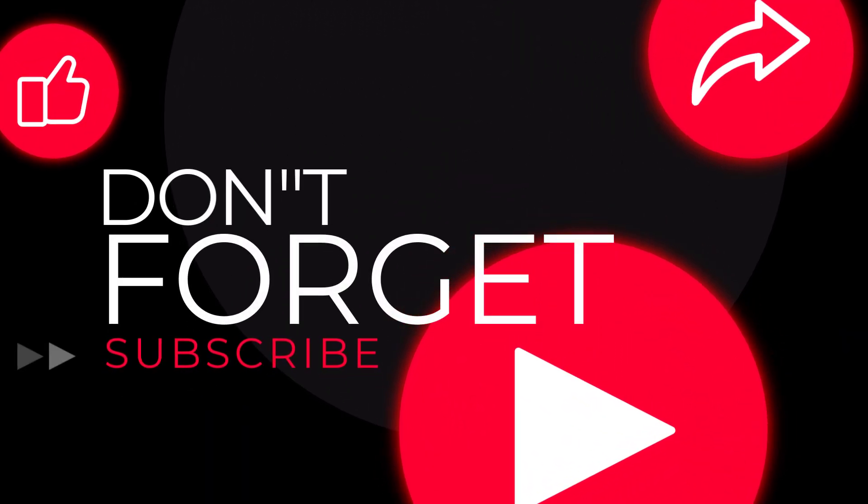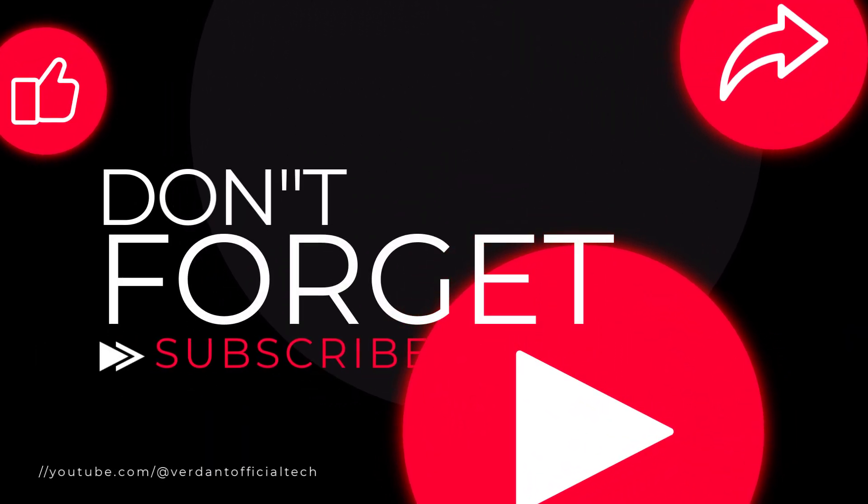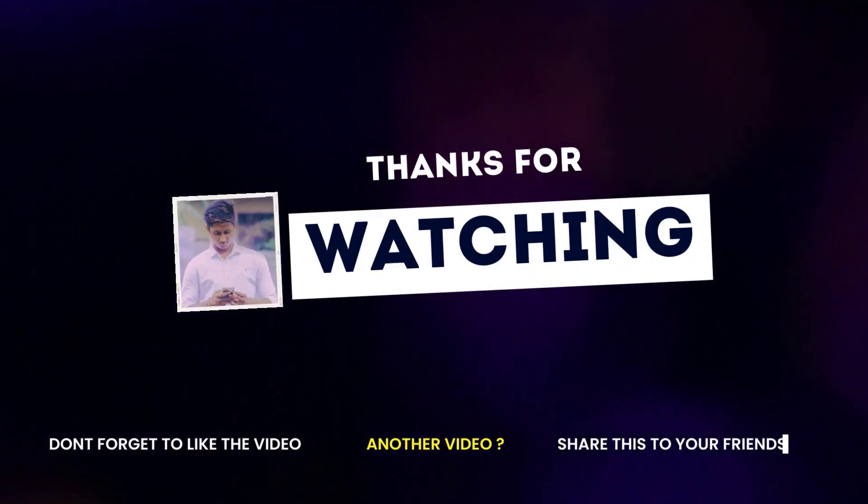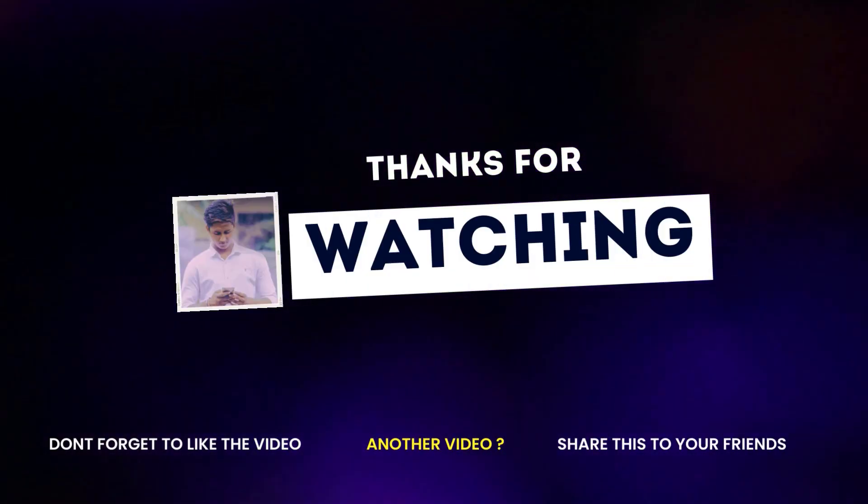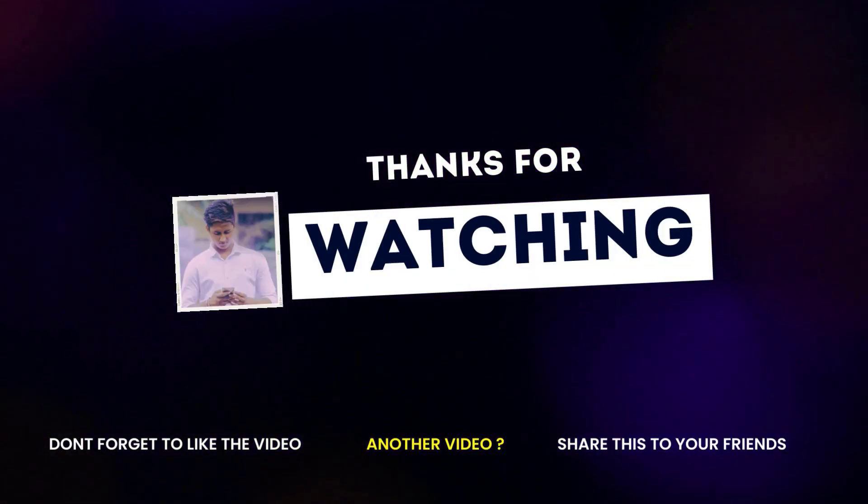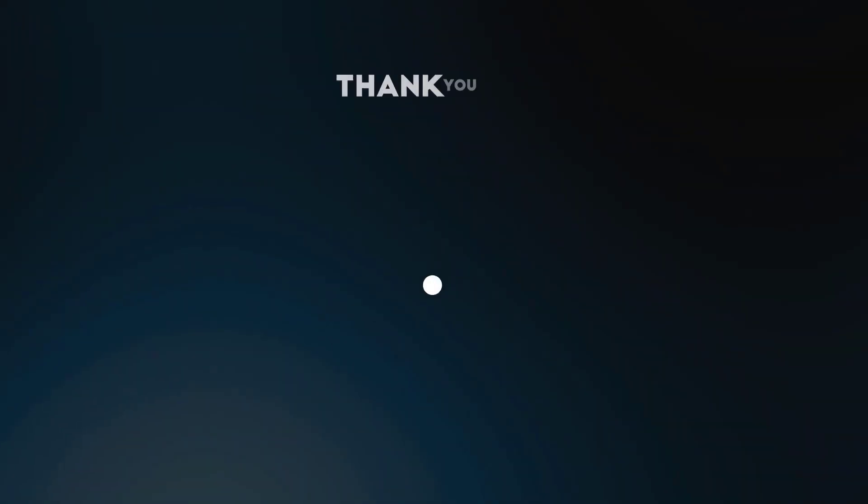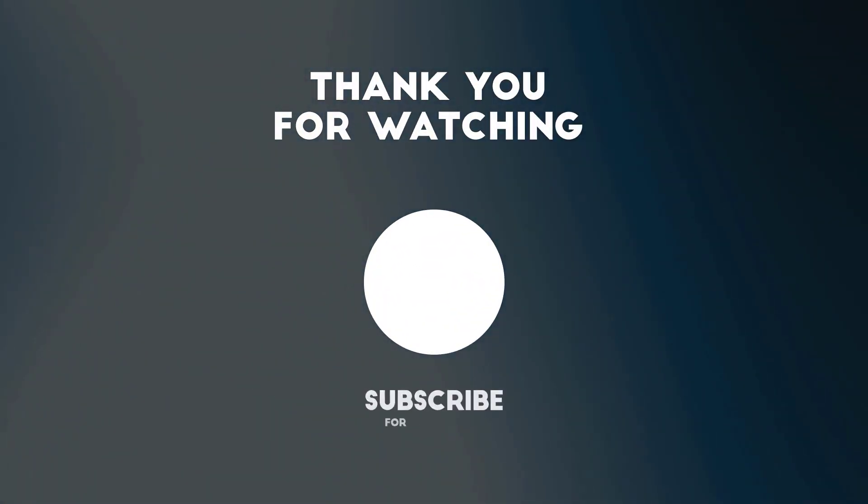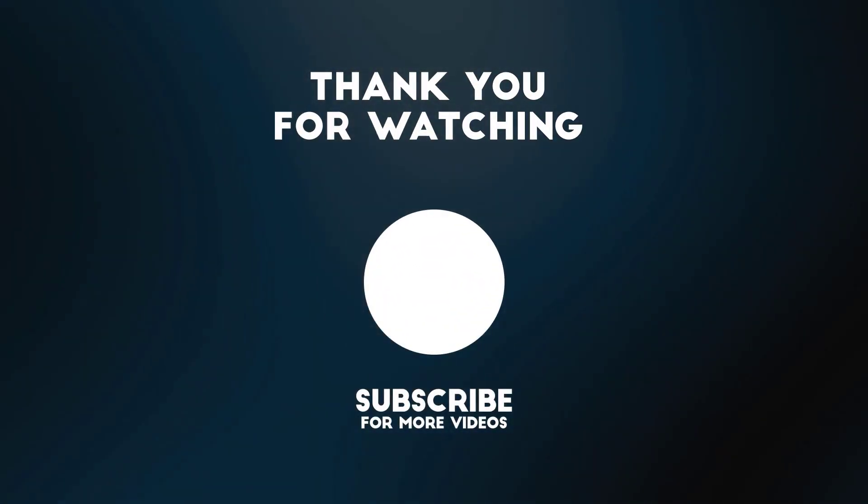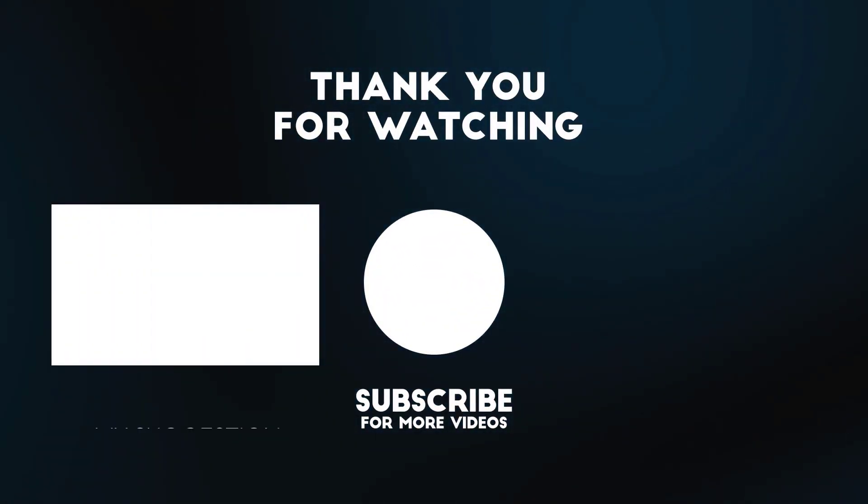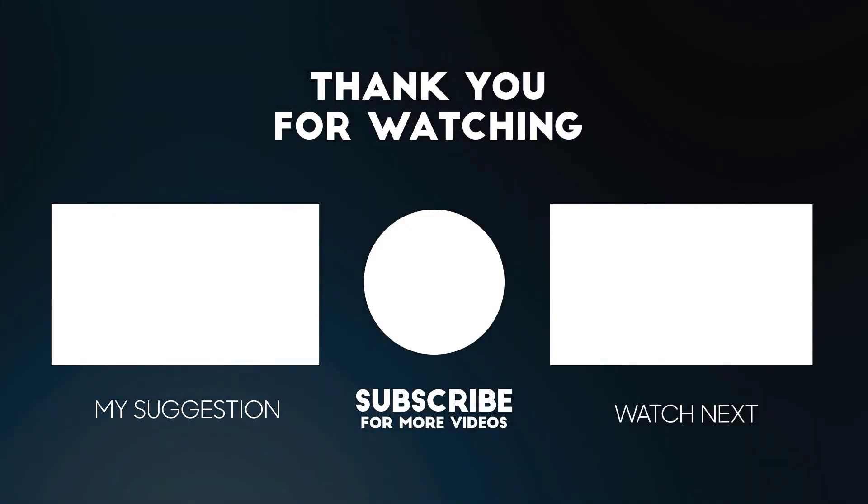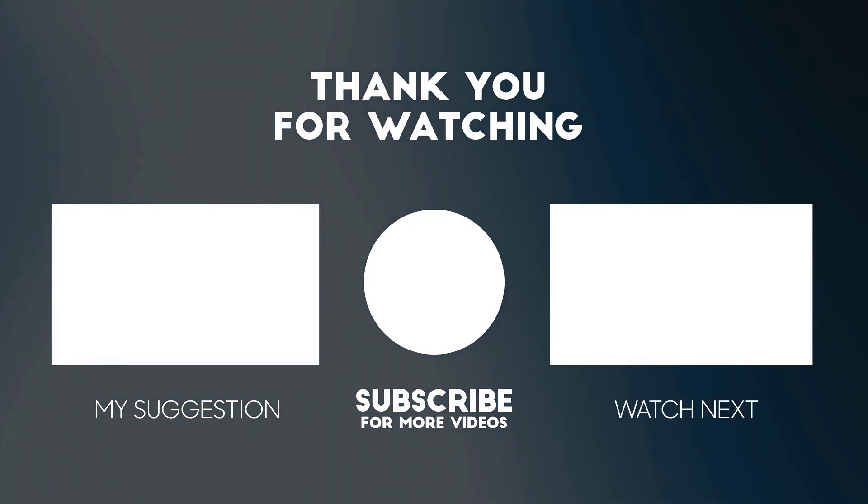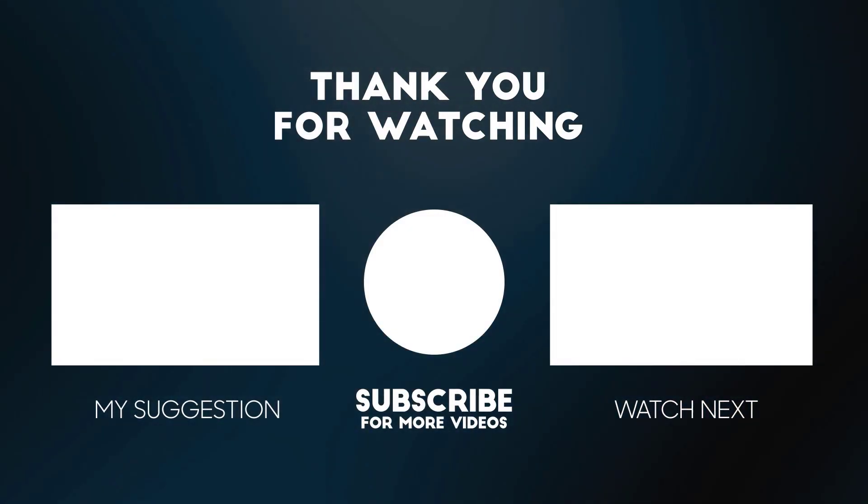If you have any questions or comments feel free to leave them down below. And if you have found this video helpful please consider giving it a thumbs up and subscribing to our channel for more tutorials like this one. Thanks for watching and I will see you in the next video.